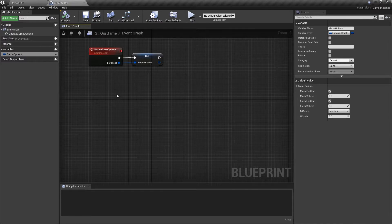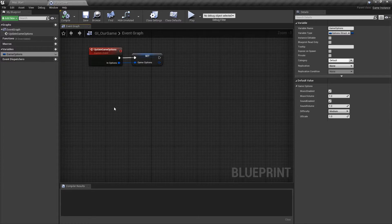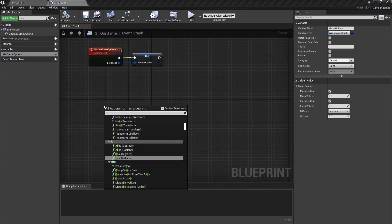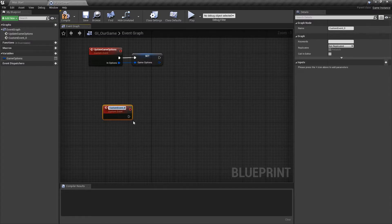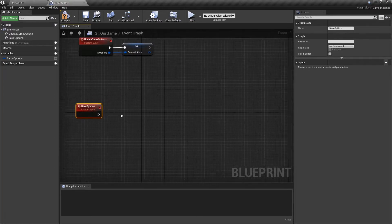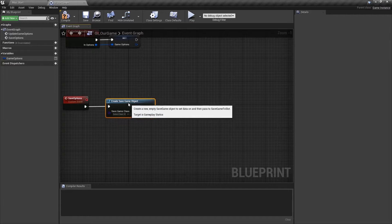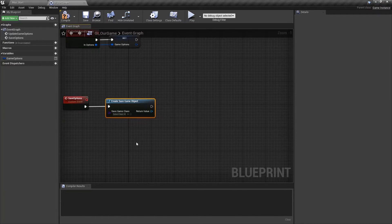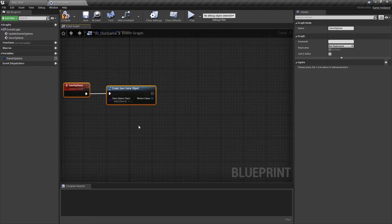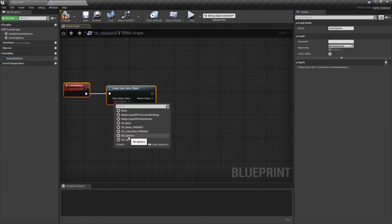Now where do we want to save and load this information? We're going to put it in our game instance because our game instance is storing these actual options, so having it handle the saving and loading is a pretty simple thing to do. This is going to be done the same way we have handled saving and loading before. We're going to start with our save game event — right click, type in custom event, add a custom event, and we'll call this one save options. We'll drag off the wire and create a save game. Since we don't have a save game at this point, we need to create one whenever we want to save it out. Save game class is going to be SG underscore options.